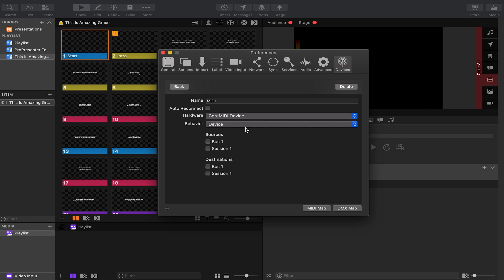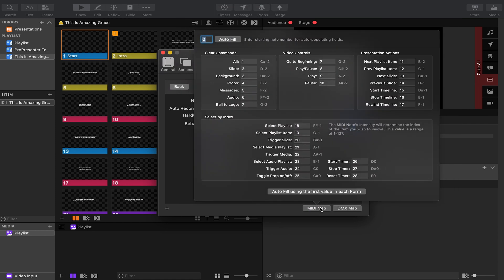So now we're in here and all you have to select is under sources. Select the name of your session. Ours was session one. So now that's selected. Let's click MIDI map. And this is where all of the different features or functions in pro presenter. This is the MIDI note that they'll accept. So you can see next slide is 13.